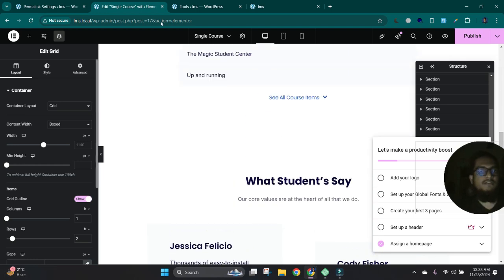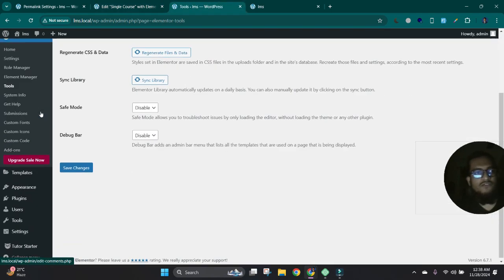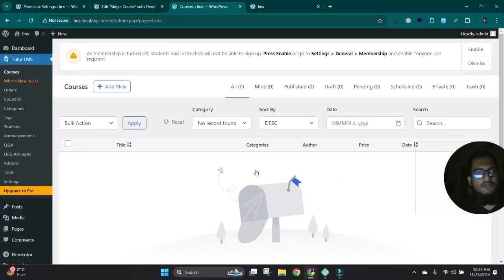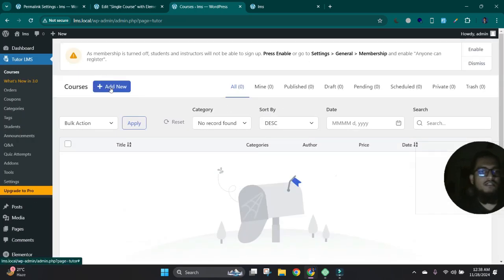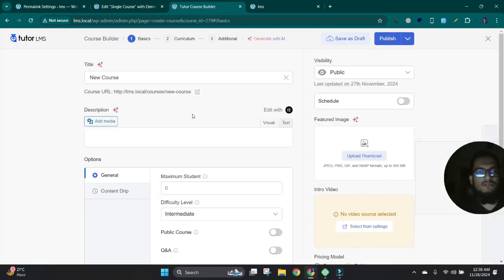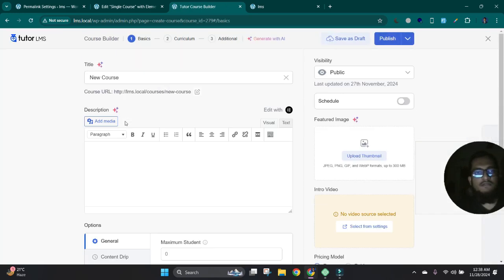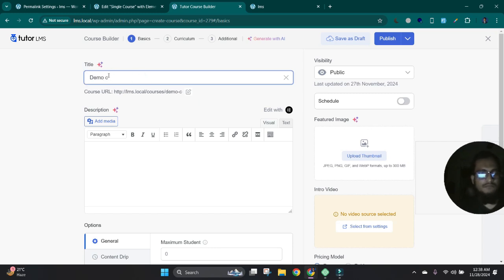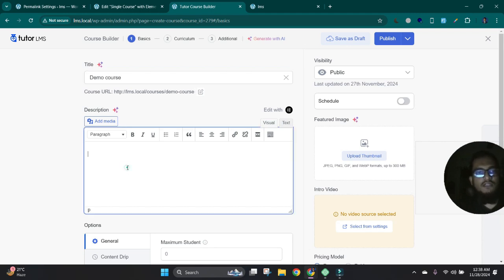Let's see how we can create our course. See, our Tutor LMS plugin. From here we can see all courses. Okay, let's create a new course. Okay, let's give the course title. Let's keep the title Demo Course. And here you can give a description, short description.